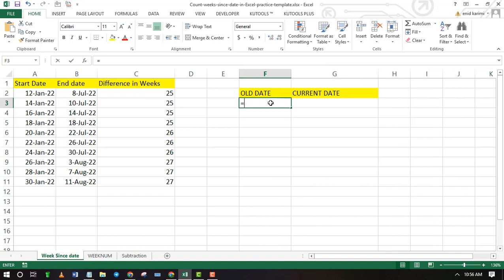Write the earlier date in one cell, then use NOW Excel function to display the current date.